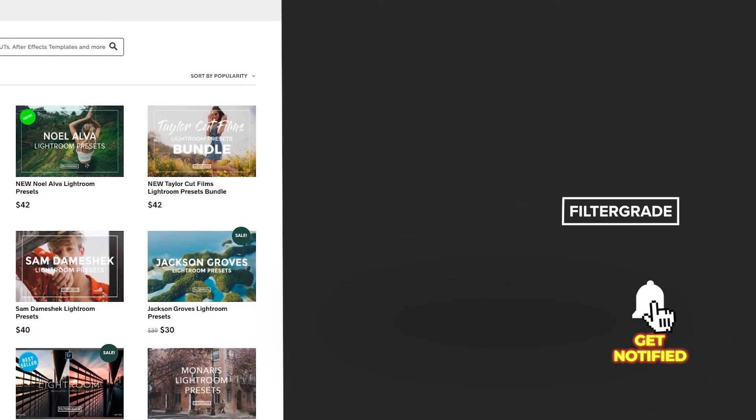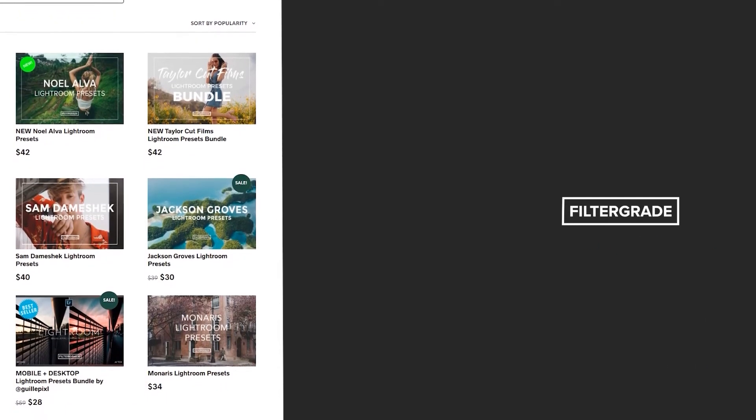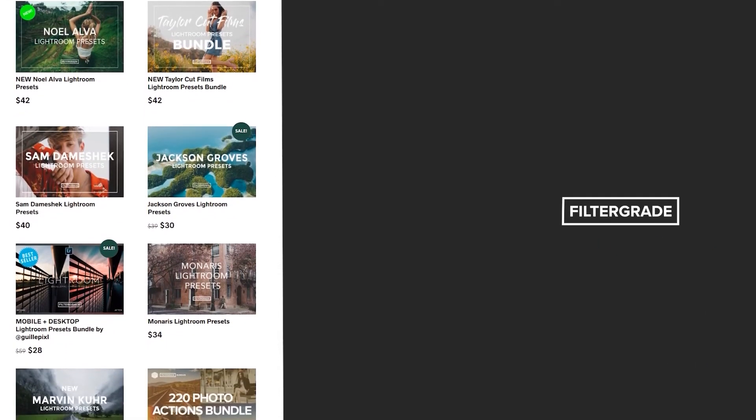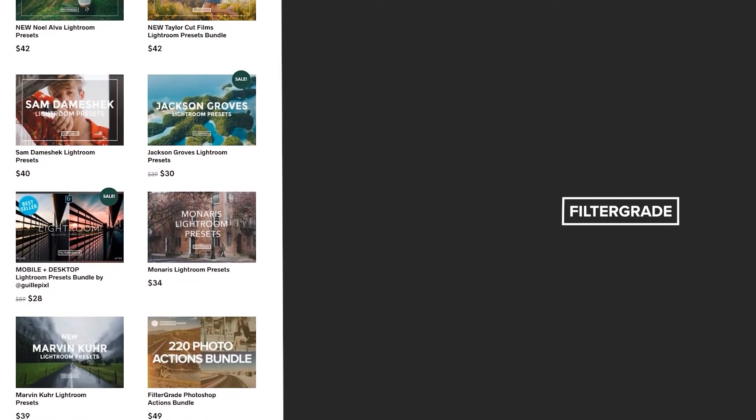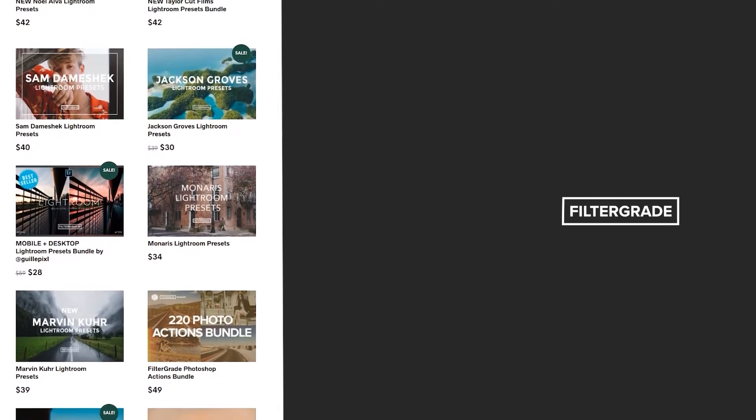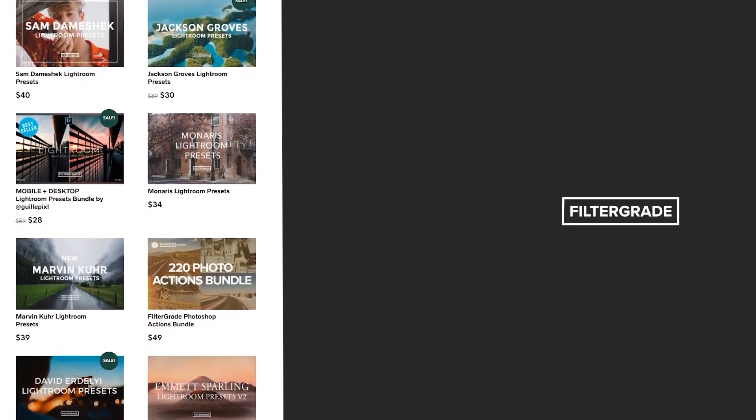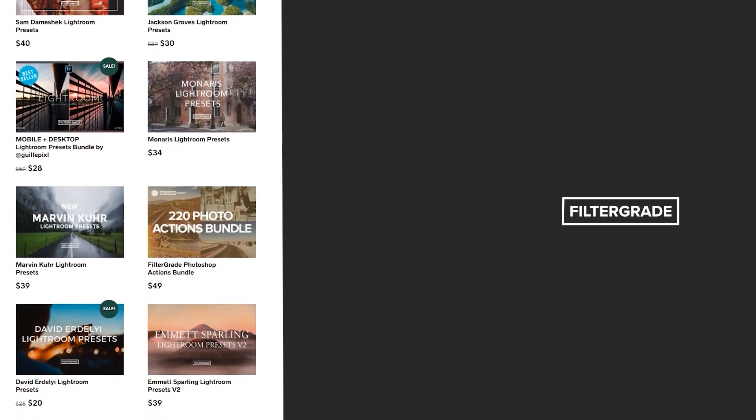If you enjoyed this video, be sure to like and subscribe and leave a comment down below. And if you're looking for professional LUTs, Lightroom desktop and mobile presets, Premiere Pro templates, and more photo and video education, visit FilterGrade.com today!